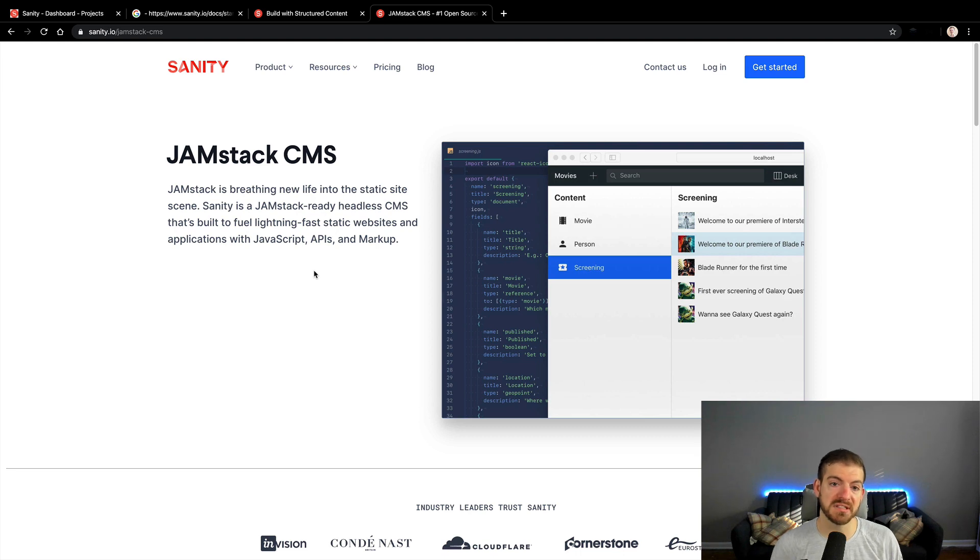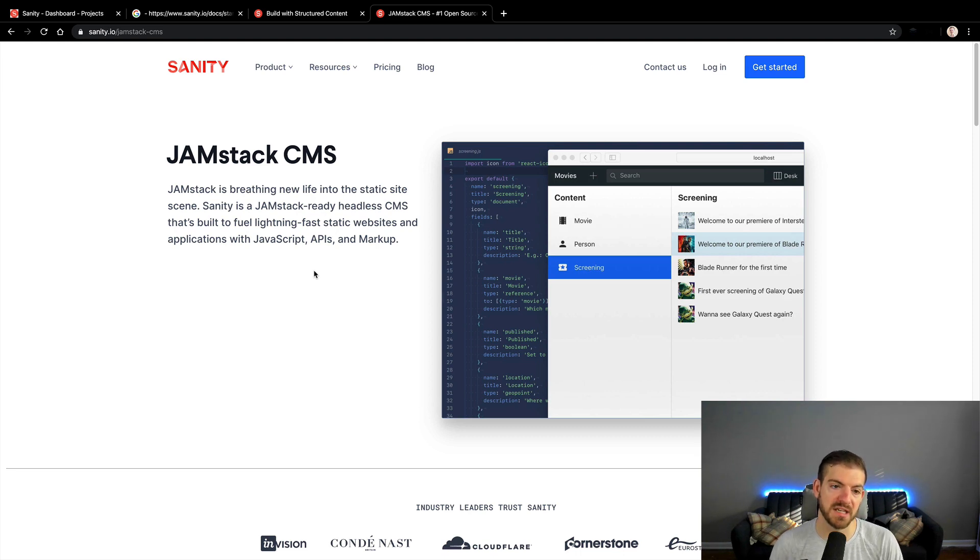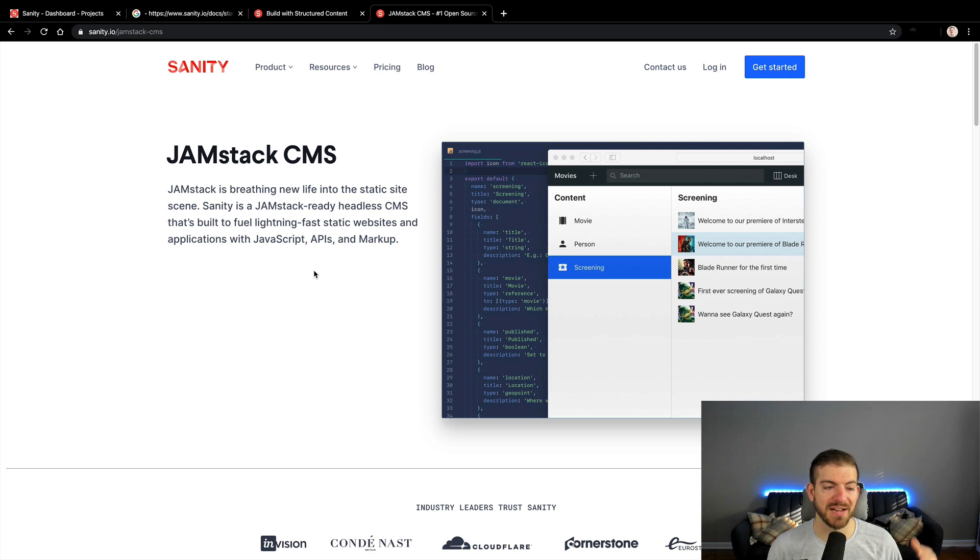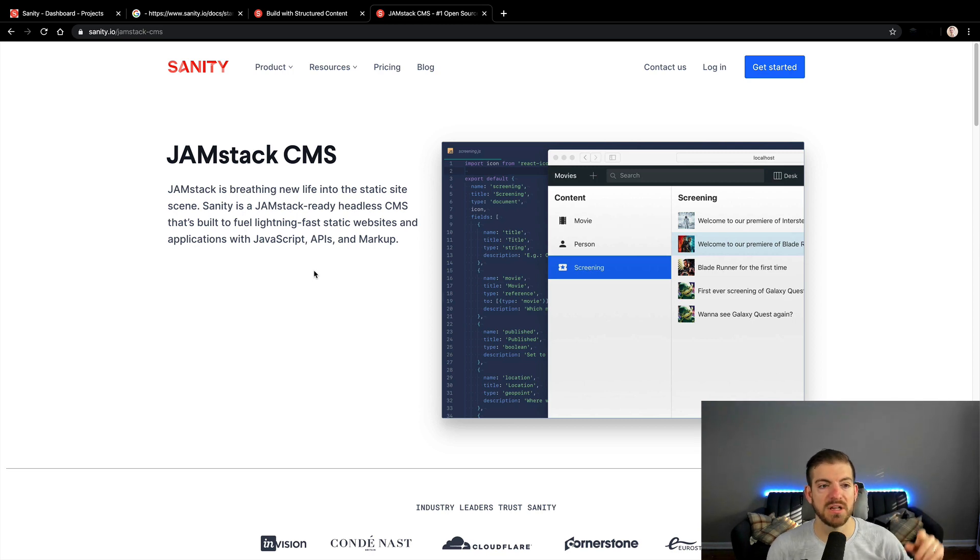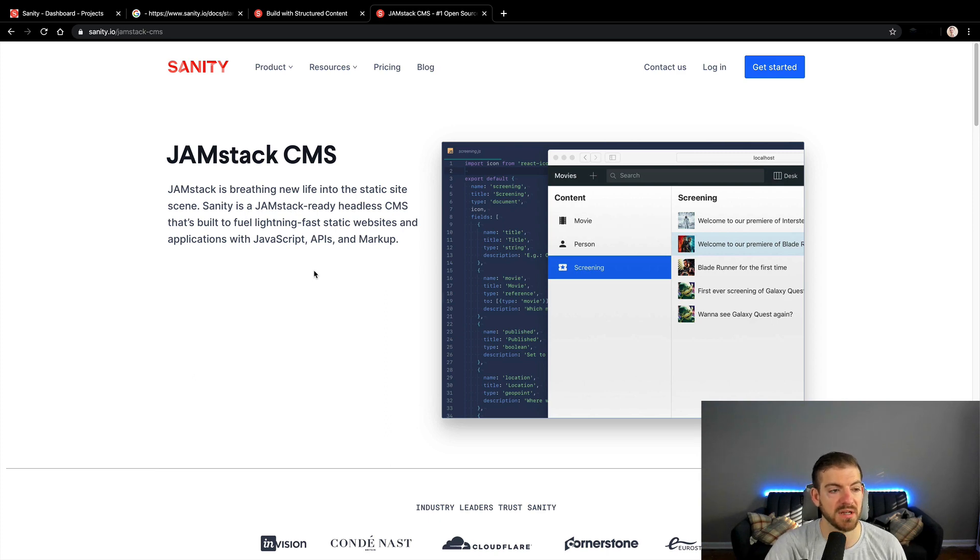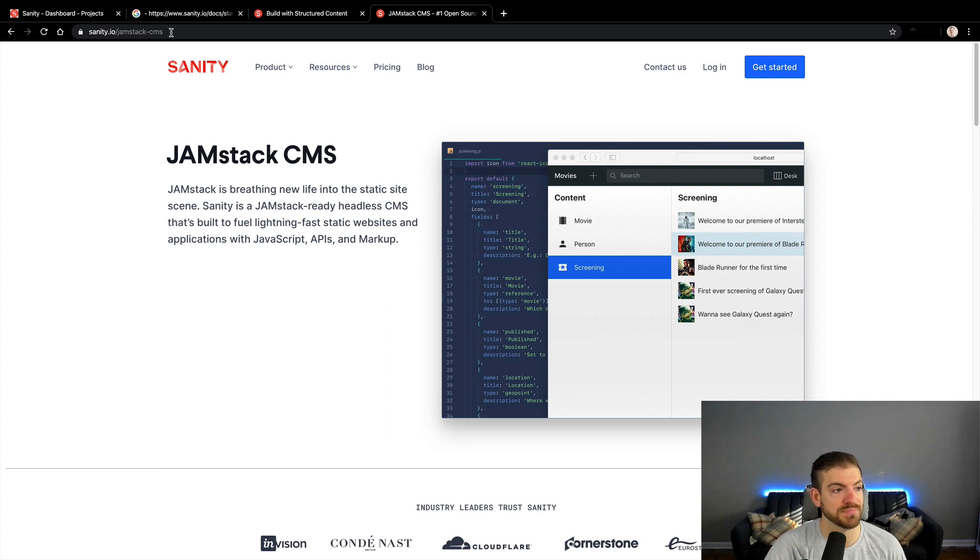I have been doing a conversion of my personal site, James Q Quick site, from embedded markdown files for my blog to Sanity in the last couple of weeks. I've got a playlist that I'll link here so that you can go and check out those videos as well, and you can get a much deeper learning experience of how Sanity works in the real world.